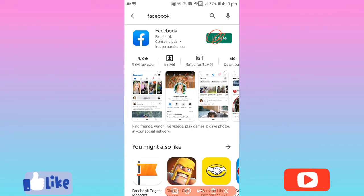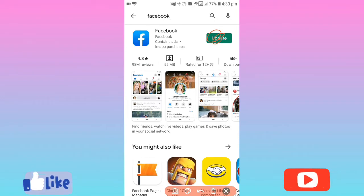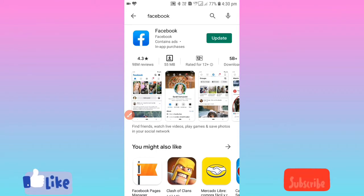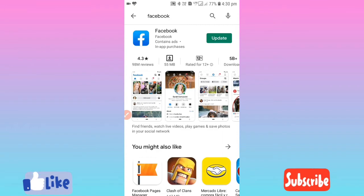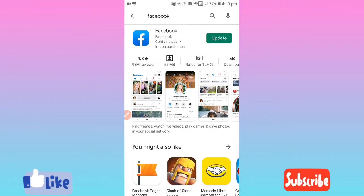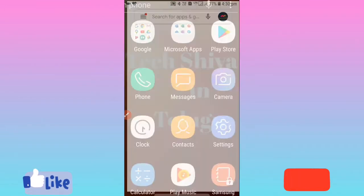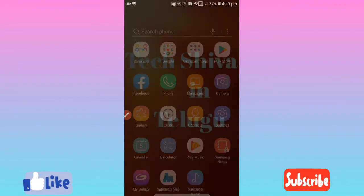I am going to download it. Click on the install button. Click on the Facebook app. You can download it on your mobile. Click on the install button.